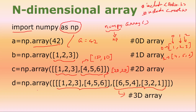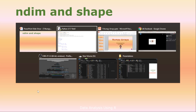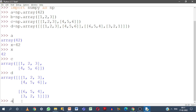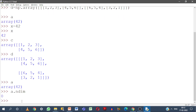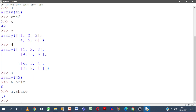Now, if you want to check the dimension or shape of the array, we have 2 functions: ndim and shape. ndim gives the dimension of the array and shape gives the number of rows and columns. Let us take these 4 arrays one by one. For array a, if I give a.ndim, the dimension is 0 — it is a 0-dimensional matrix. Now, let us check a.shape — it is empty, because there are no rows and columns. It is a single element, so there is no shape to that array.